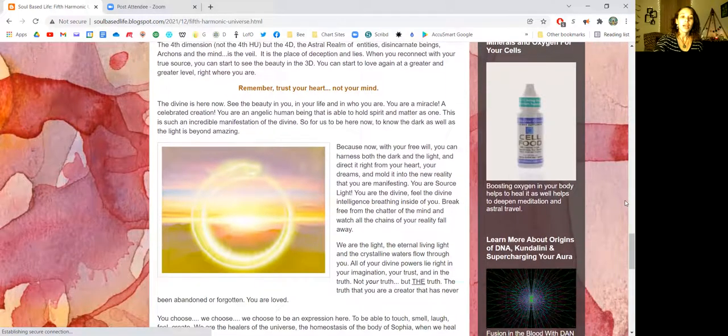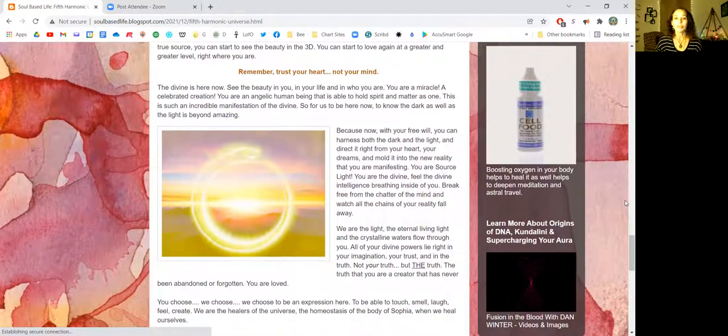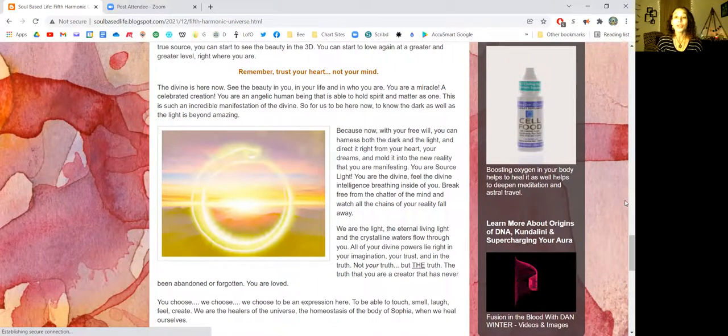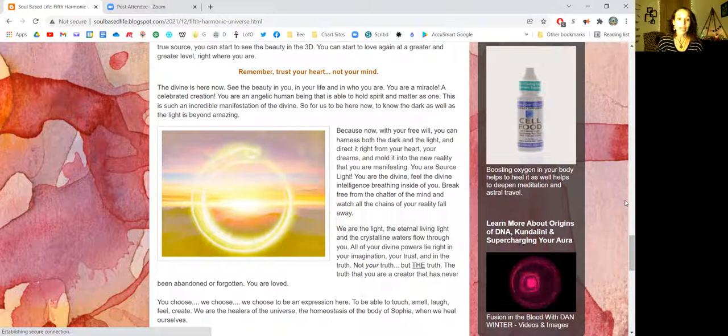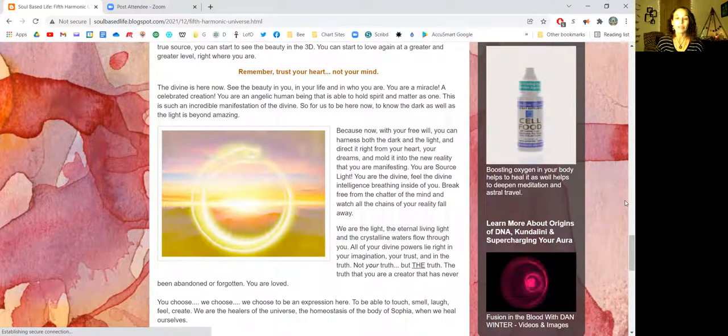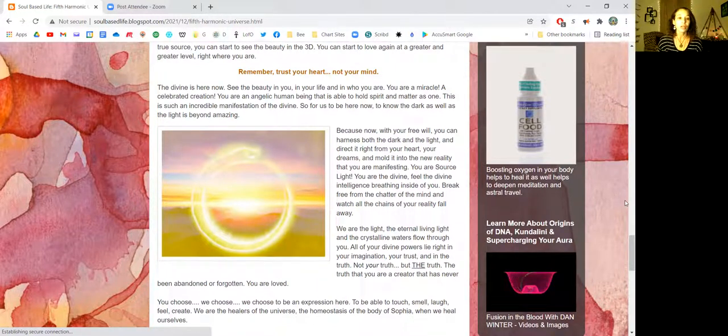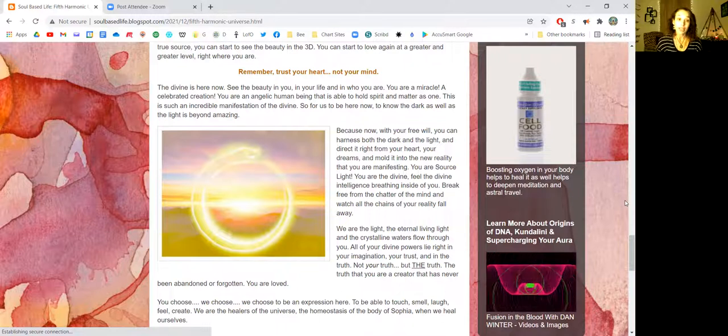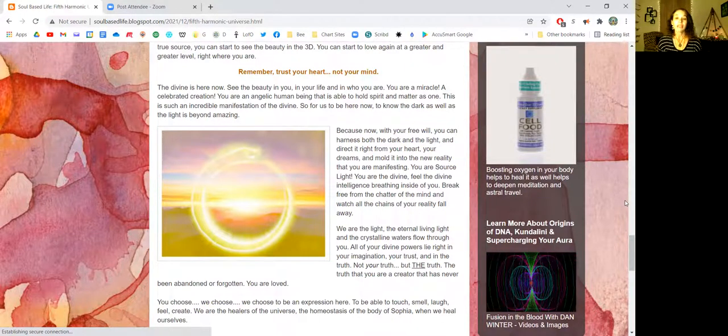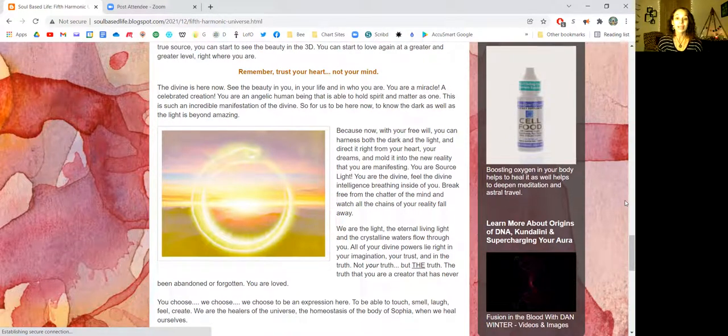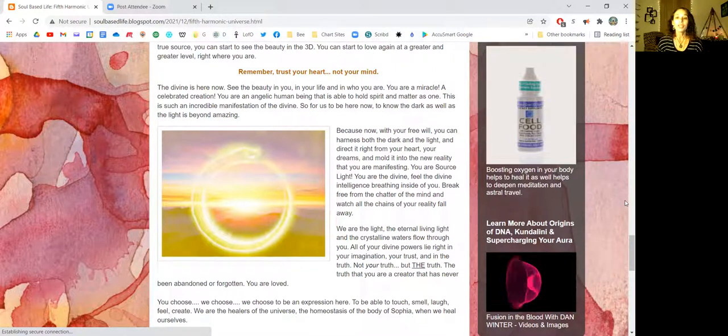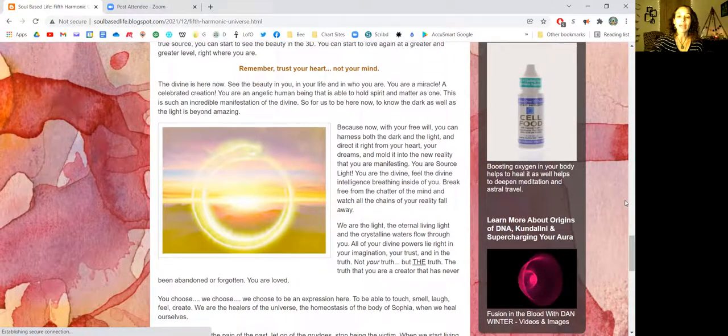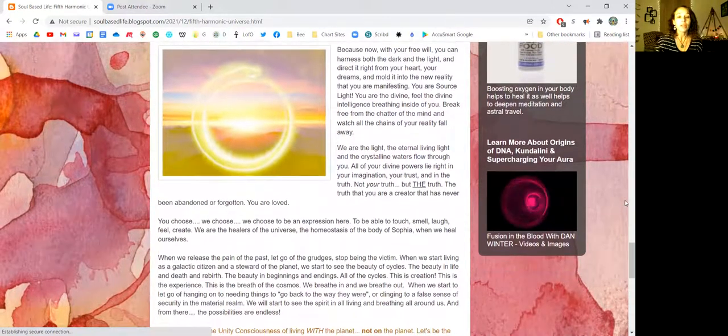The divine is here now. See the beauty in you, in your life, and in who you are. You are a miracle, a celebrated creation. You are an angelic human being that is able to hold spirit and matter as one. This is such an incredible manifestation of the divine. So for us to be here now, to know the dark as well as the light is beyond amazing. Because now with your free will, you can harness both the dark and the light and direct it right from your heart, your dreams, and mold it into a new reality that you are manifesting. You are source light. You are the divine.